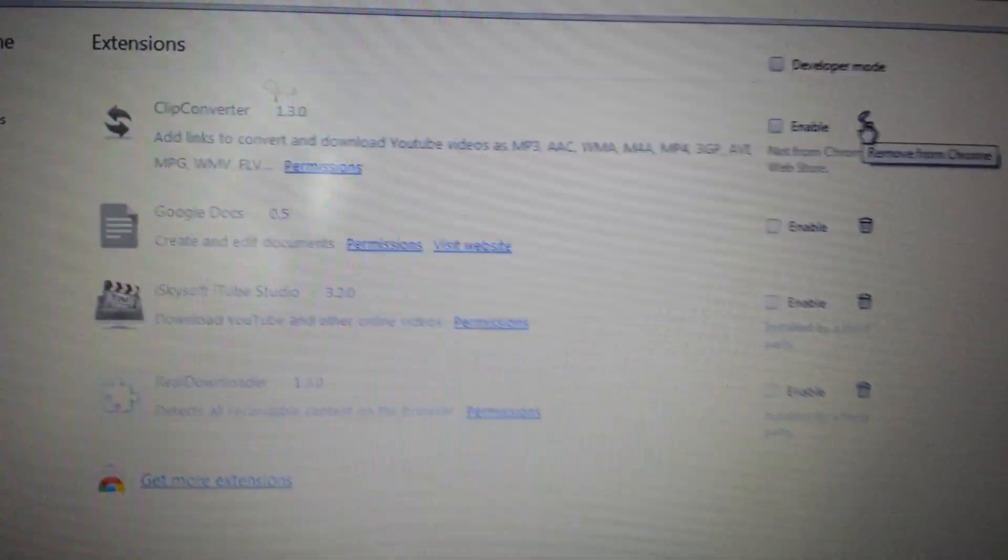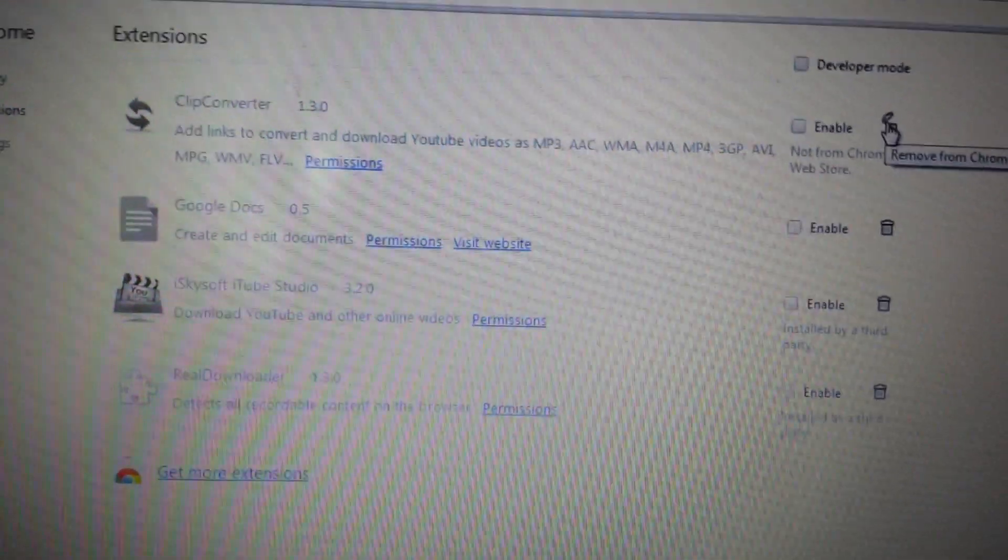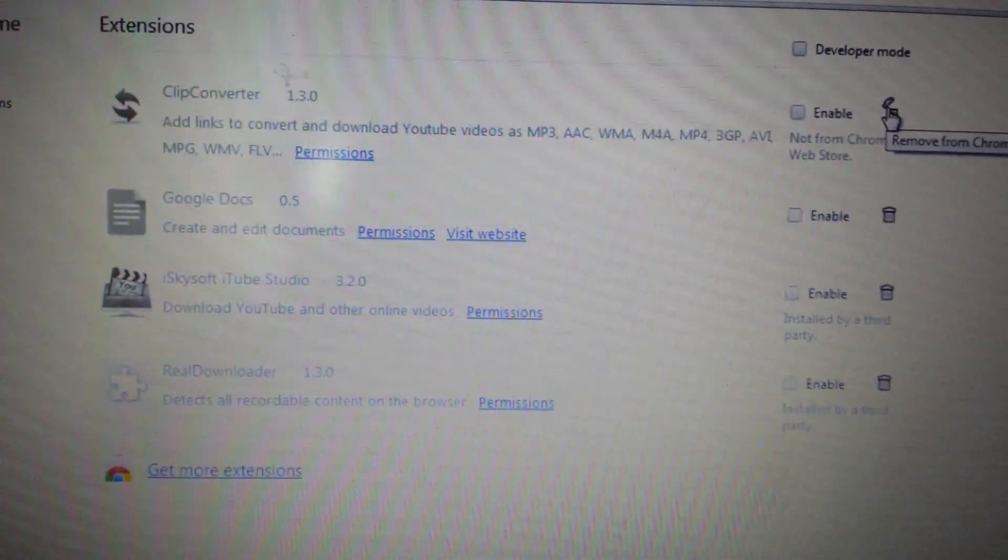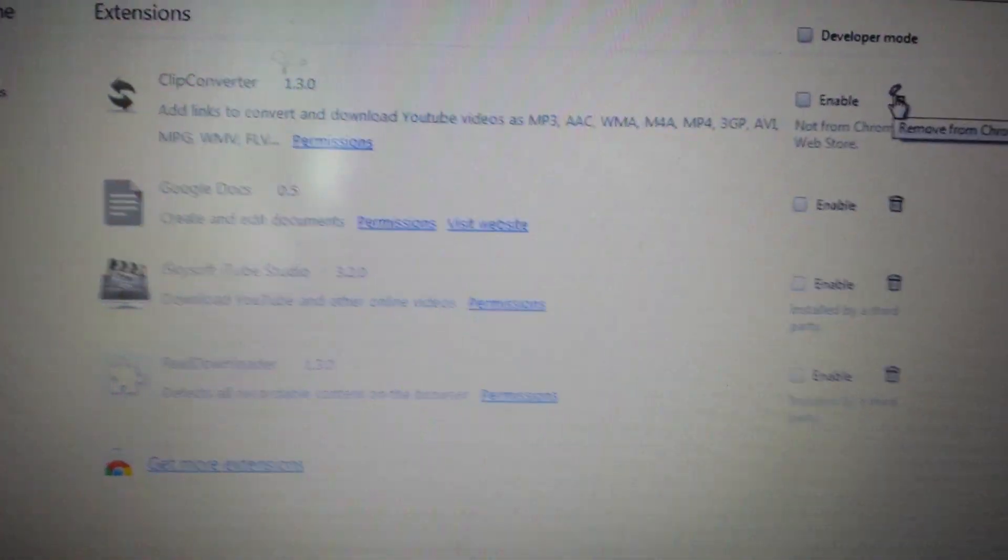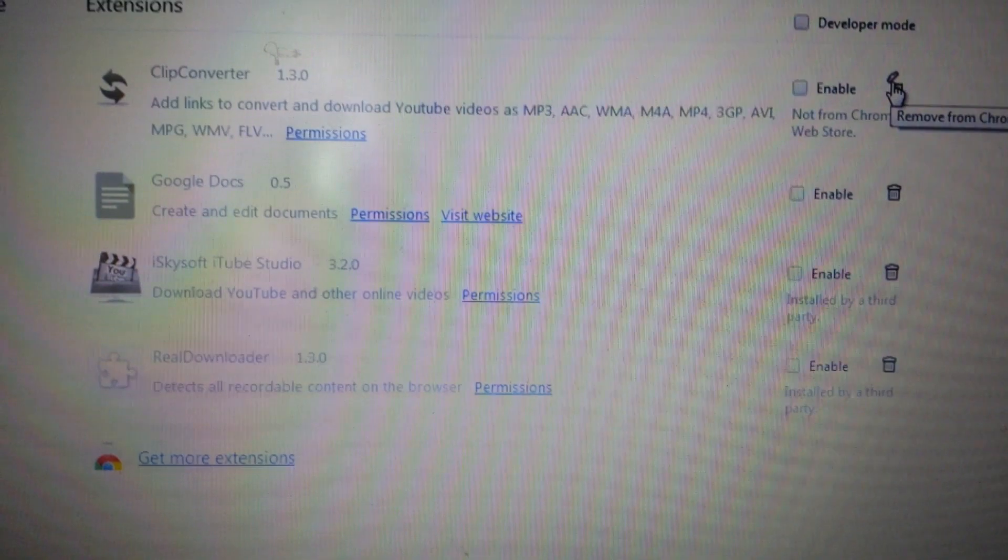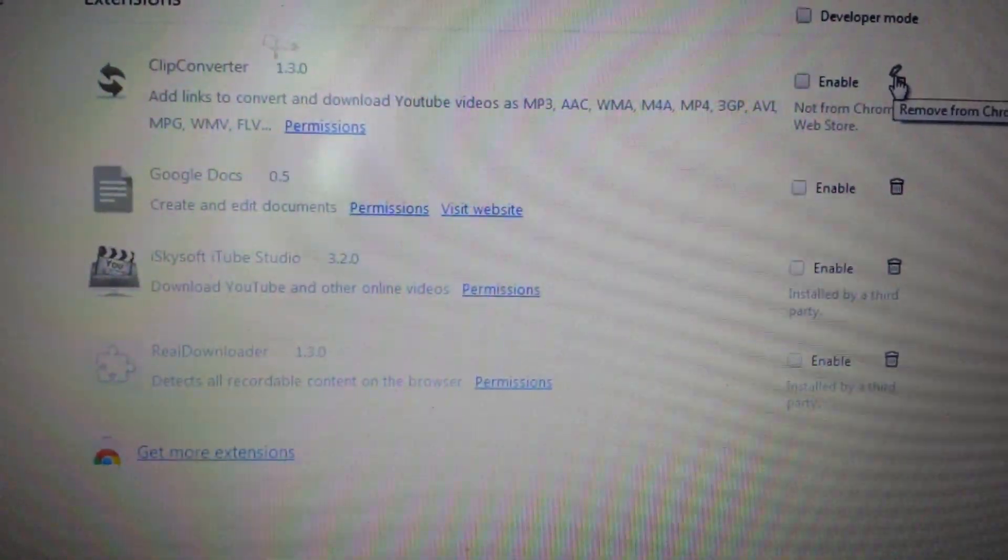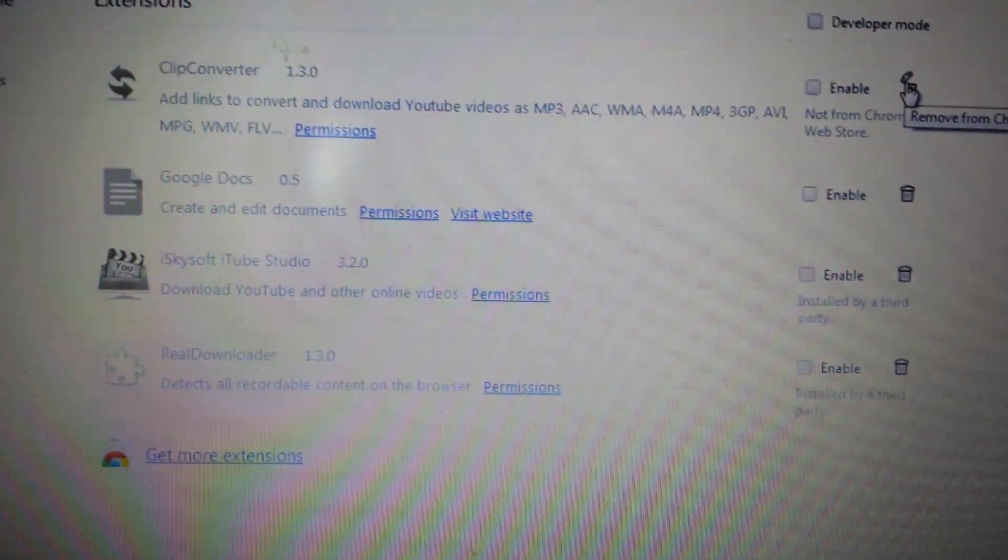If that helps you, give me a like. If it doesn't, give me a dislike so other people know as well. Thanks, bye.